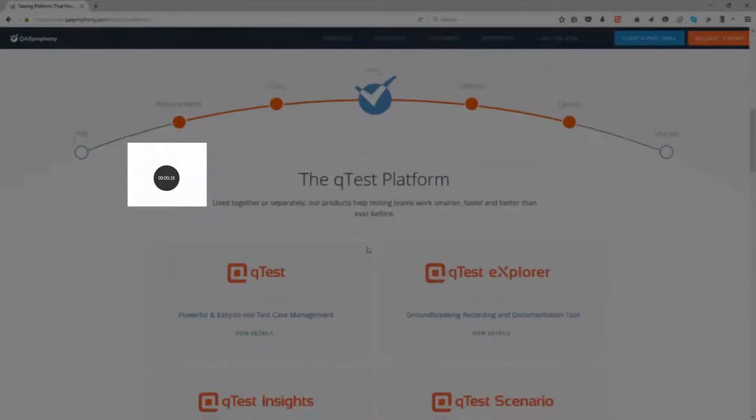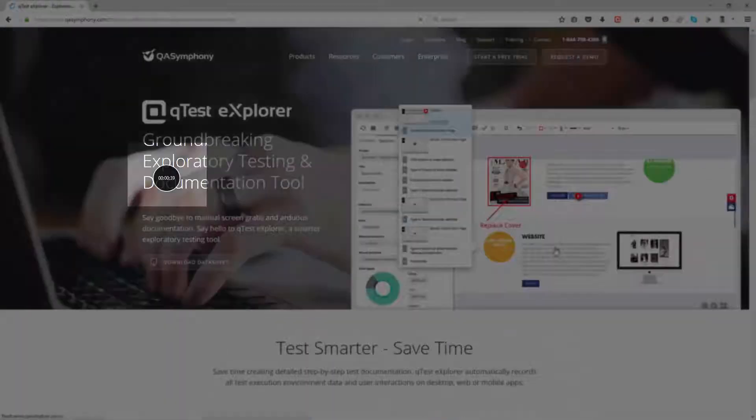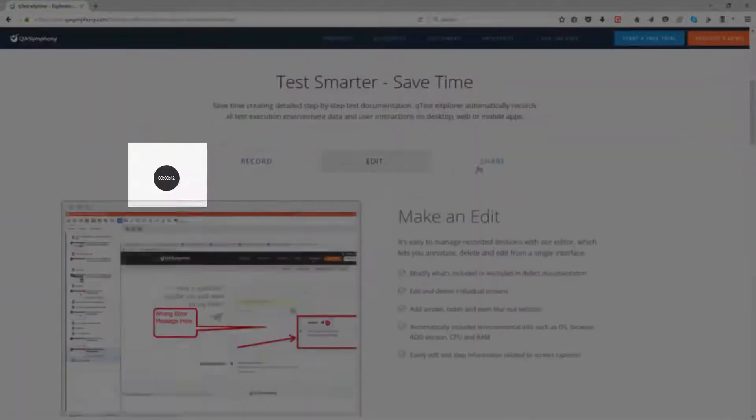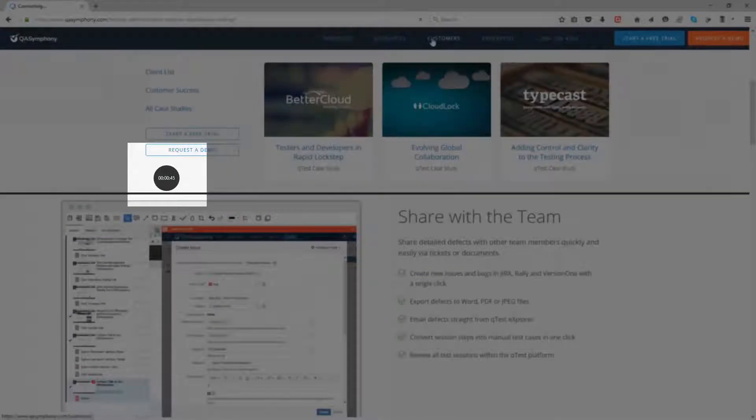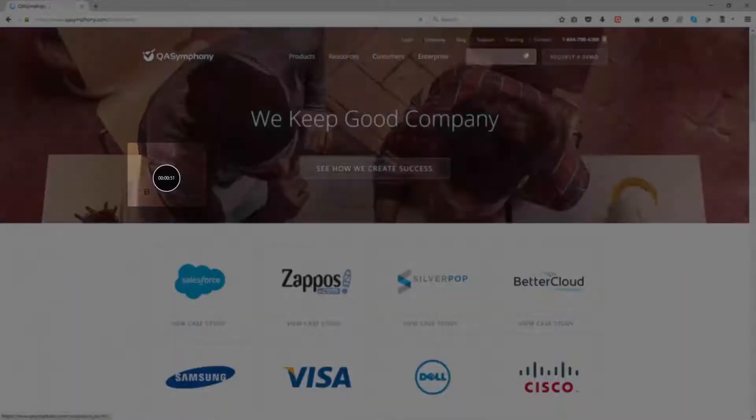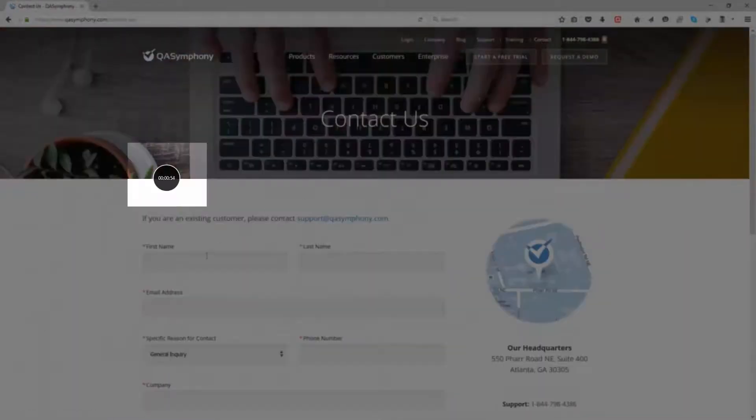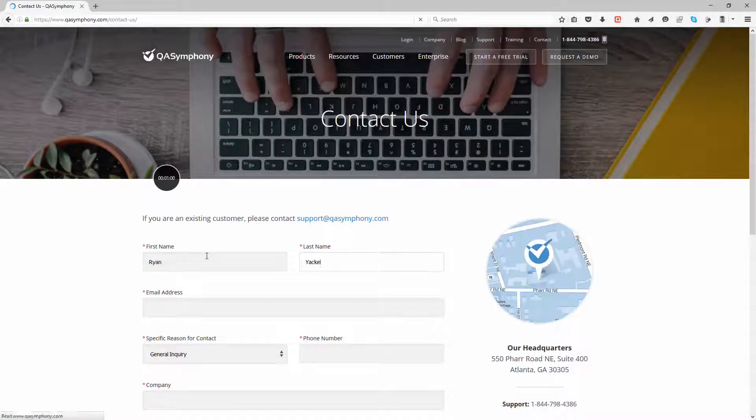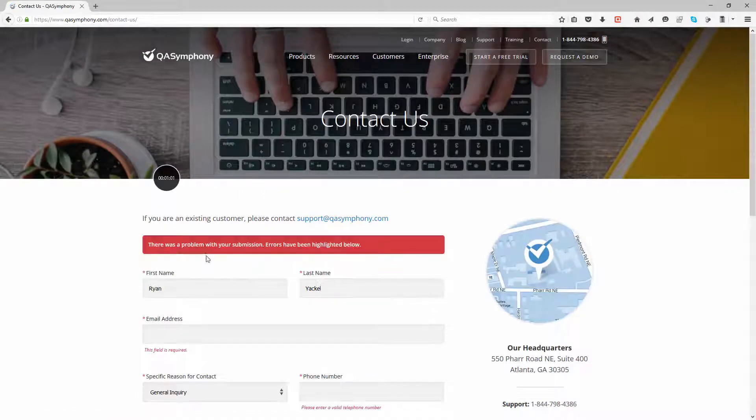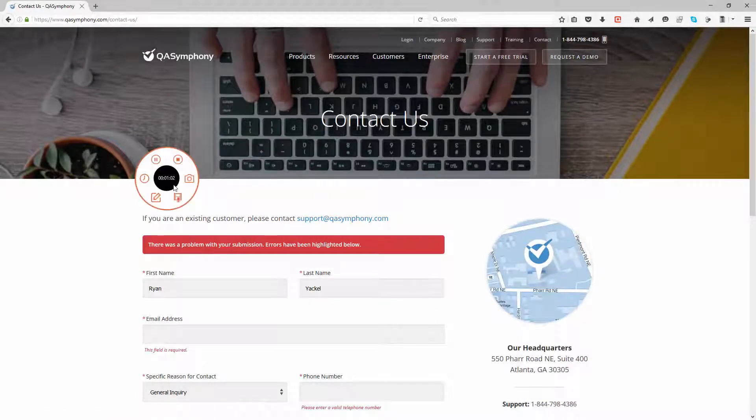Underneath Explorer's lightweight interface resides an intelligent capturing engine which will automatically capture all screens and user actions across your mobile, web, or client application. Did you notice a bug in your application?